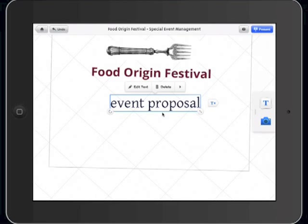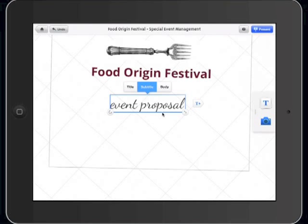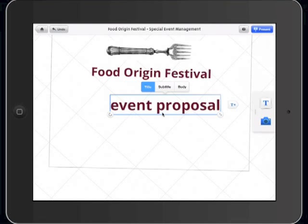Now deselect and reselect the text box. If you click on the black arrow, the Style and Arrange tools will appear. While clicking Style, you will be able to choose the font according to your Prezi Online settings.